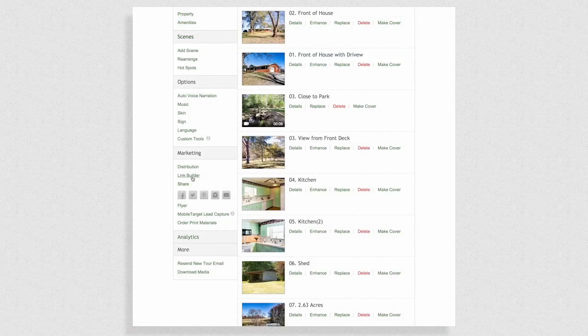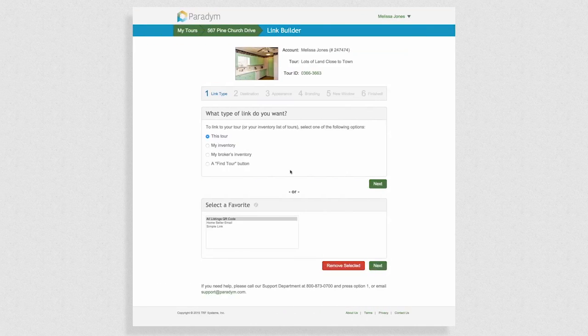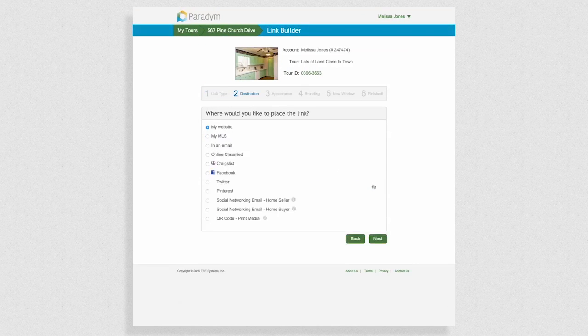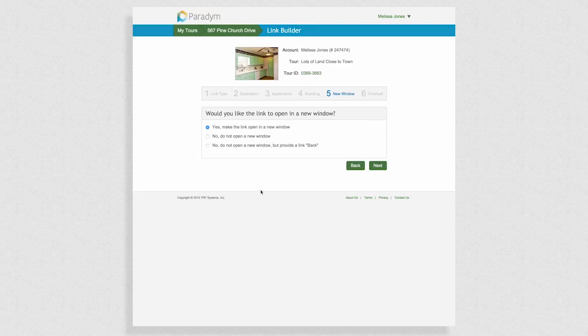LinkBuilder is a very useful tool for sharing your tour with anyone. Here you can create different links to be used in multiple formats and across many websites. Answer a few questions to get the perfect link for your sharing needs.